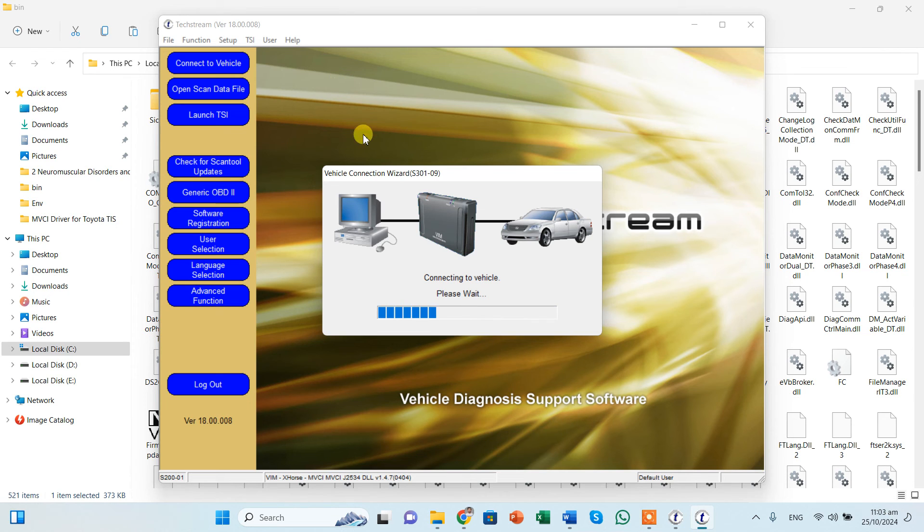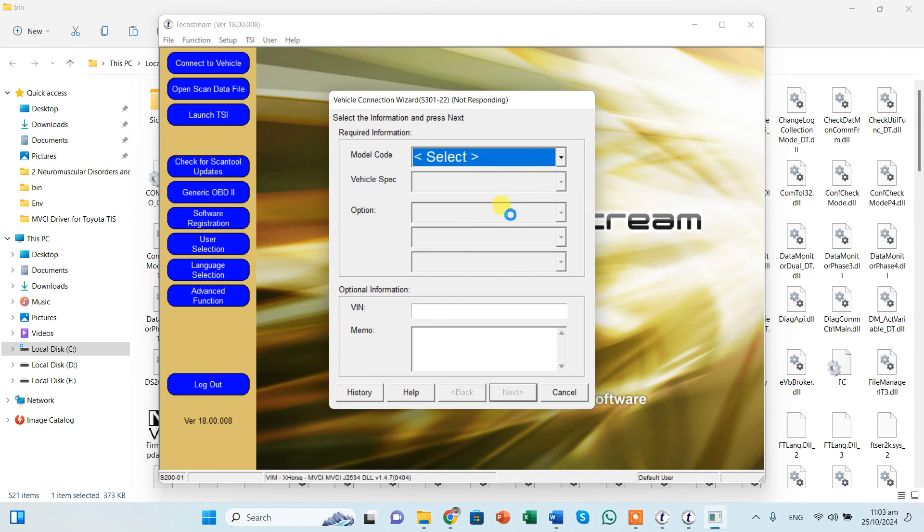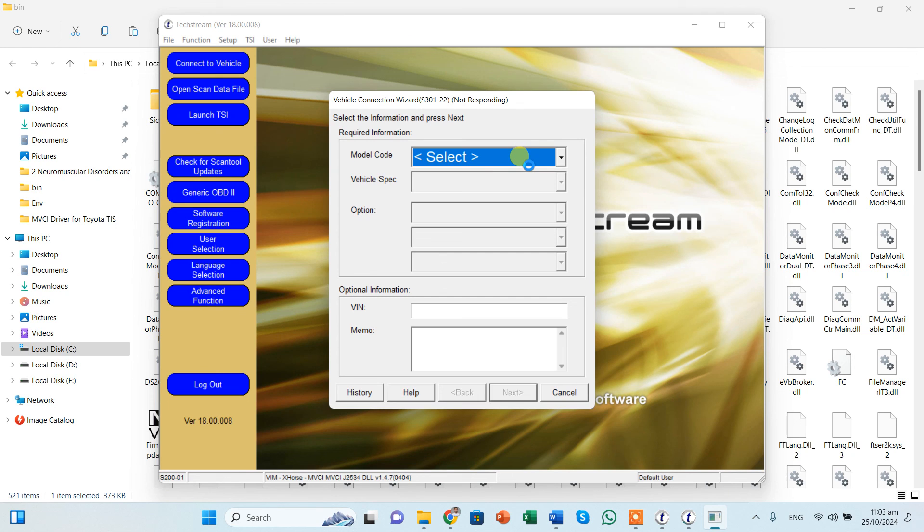So as soon as you are going to connect it to the ECU, it will start loading your ECU's details and everything. Of course you can select the model if you want. For me like it was Corolla, so I can select the model. It will take some time, it's a bit slow software. So once it is there, like you need to connect it to the ECU and then you can select the model and engine type and everything, and it's going to work very well.